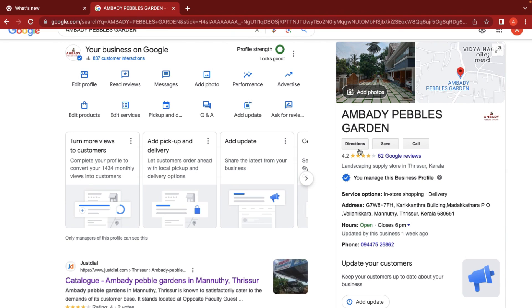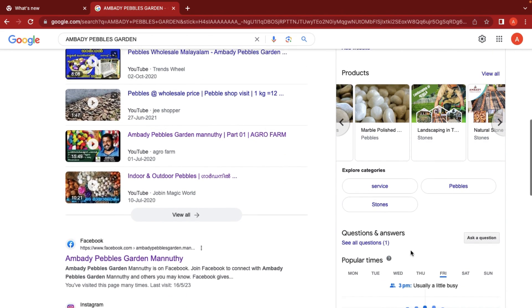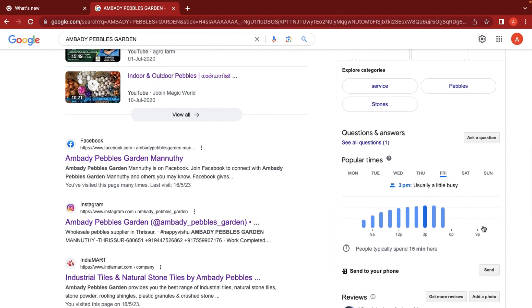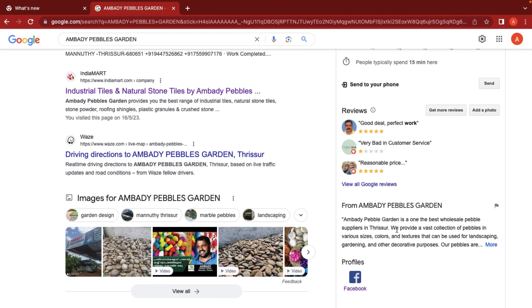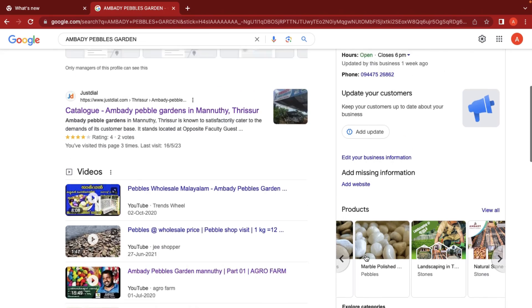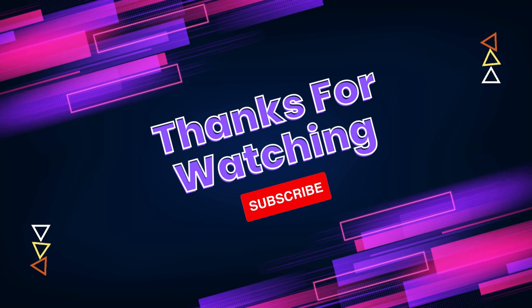That is how we use Google My Business. With a profile, we have a call button, messaging button, and mobile-friendly interface. We can update products, service categories, Q&A, peak working hours, reviews, and social media profiles. This completes our overview of the Google My Business listing. In the next video, we will learn how to share your Google My Business profile.